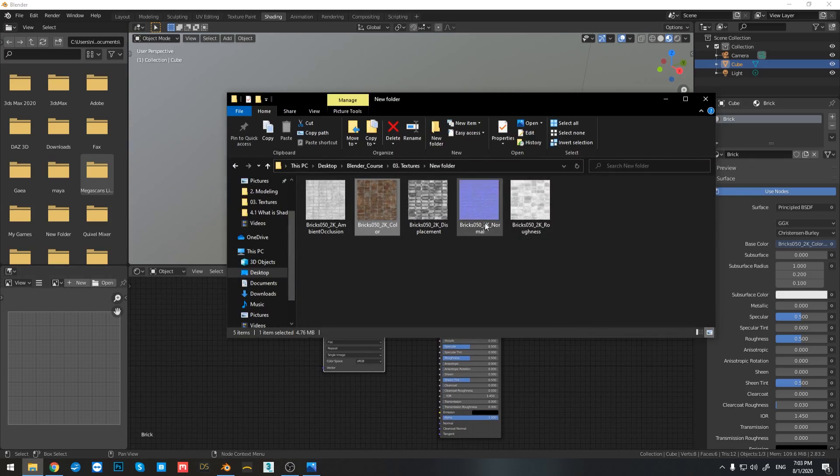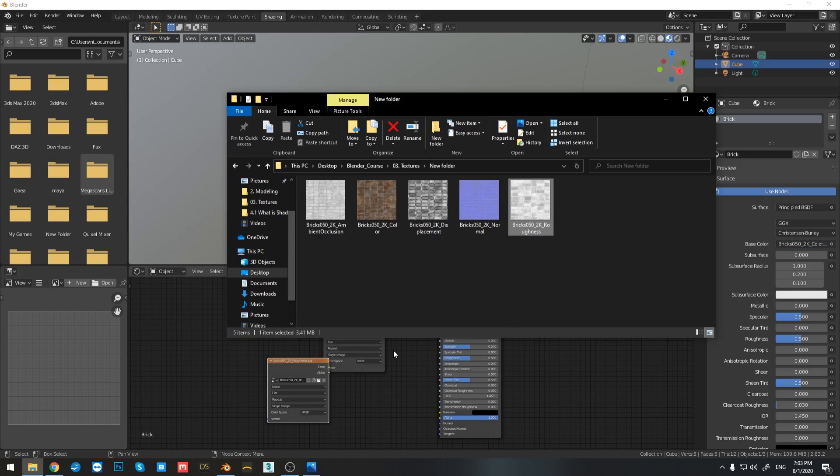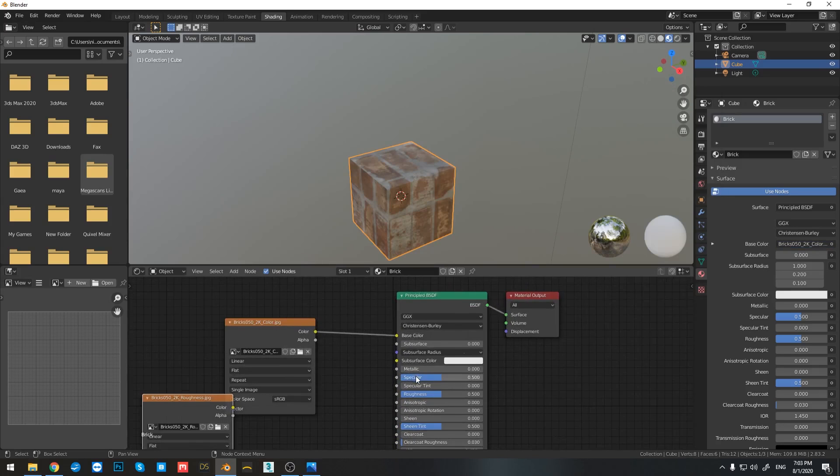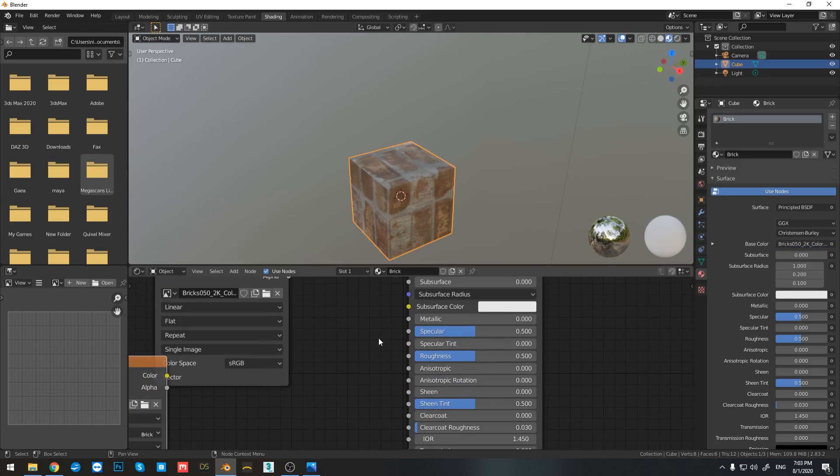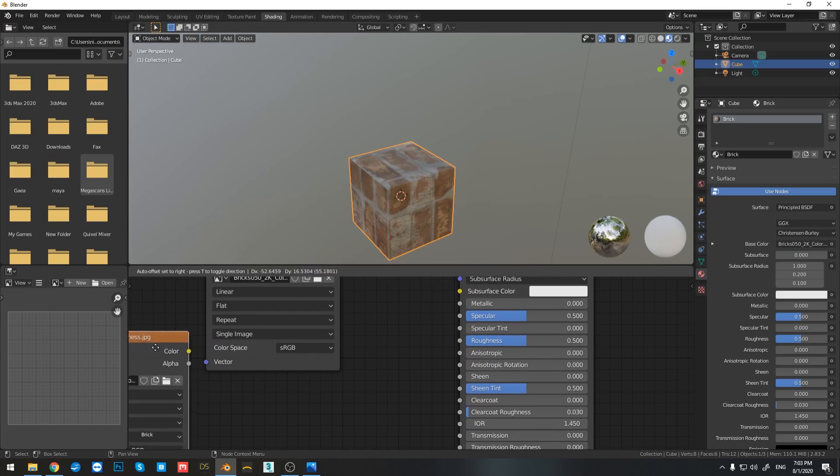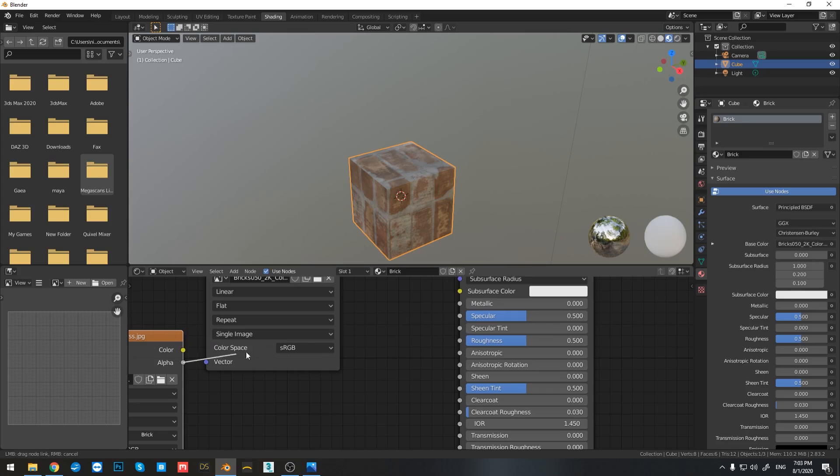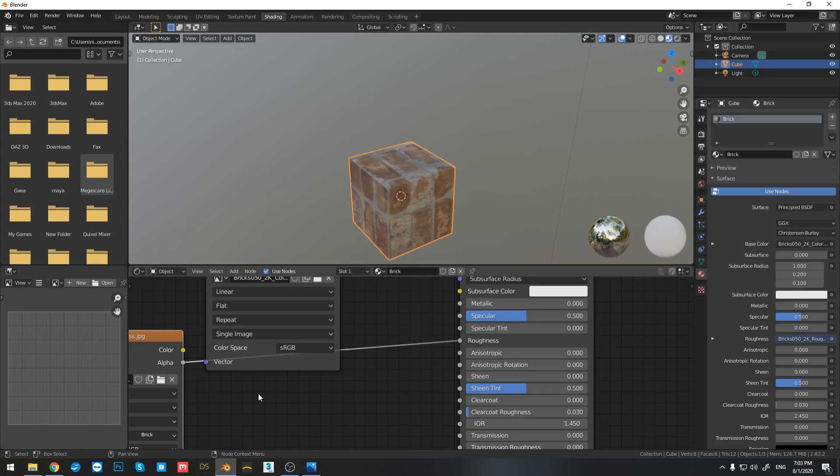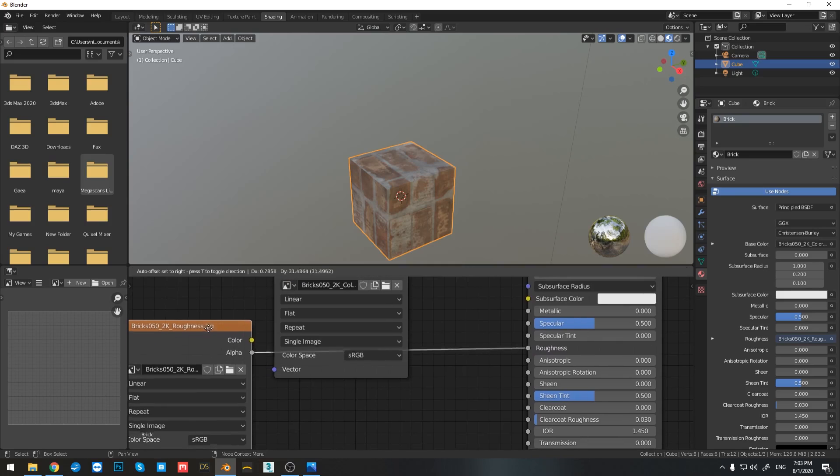Let's add the roughness map. And if I zoom in here, you can see that the roughness color is gray. So that means that I need to connect the gray output from my image texture. So like so.